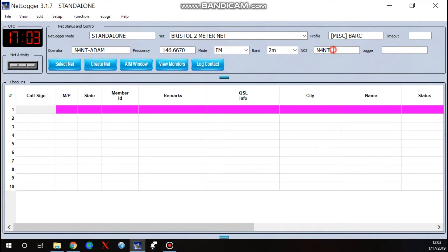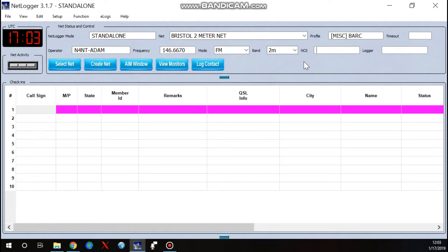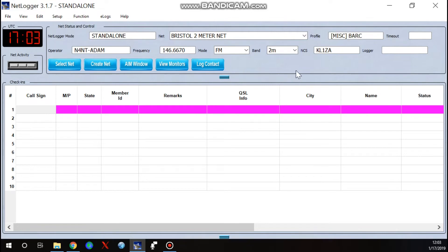And our net is on 146.670 and it is an FM net and it is on the 2 meter band. Net control station, I'm not the normal net control operator. So what you can do when you create the net, if you have different people calling the net and say you're the logger and you change that from week to week, just leave it blank. But if you have the same person normally there, like ours is Jim, KL1ZA, we'll go ahead and put him in there.